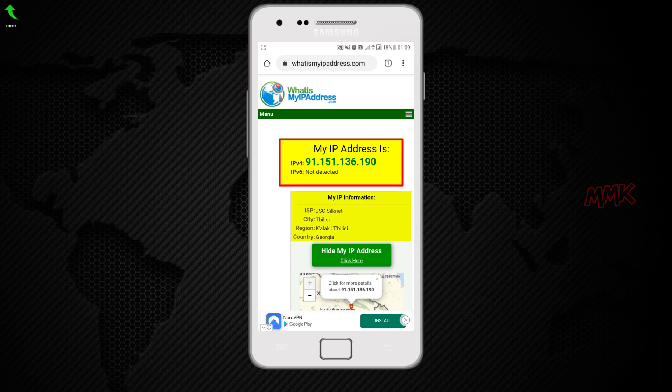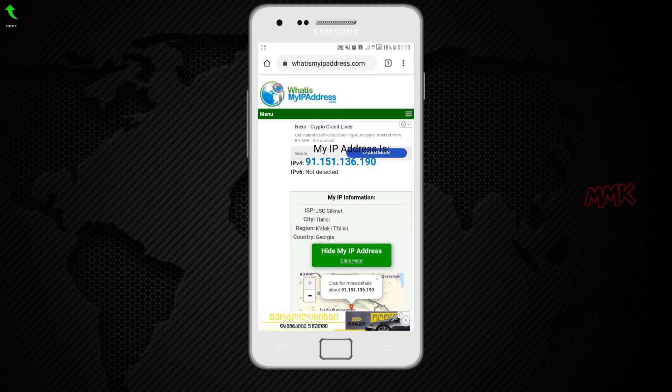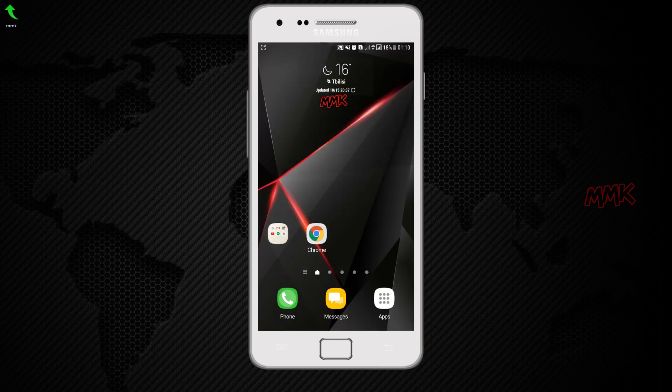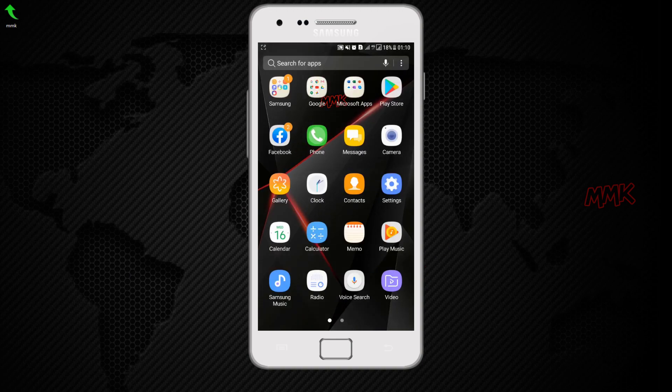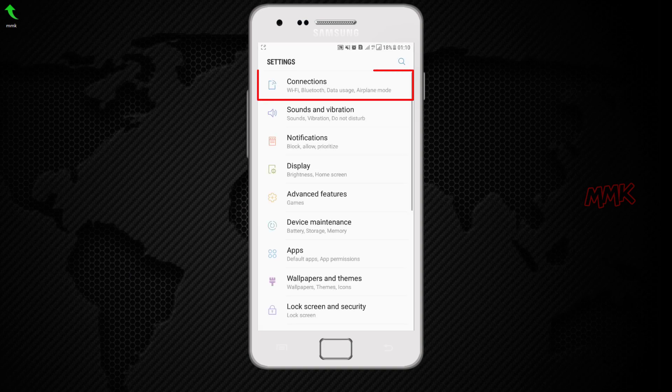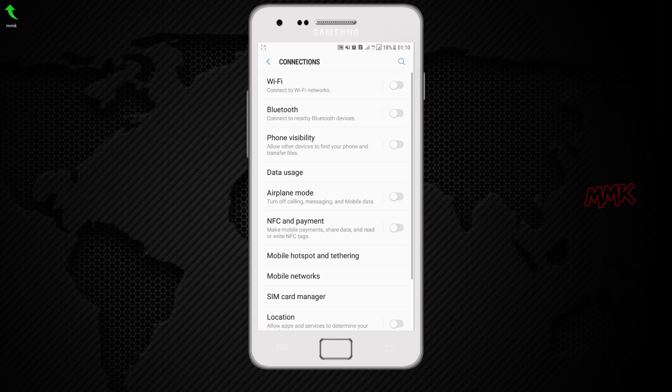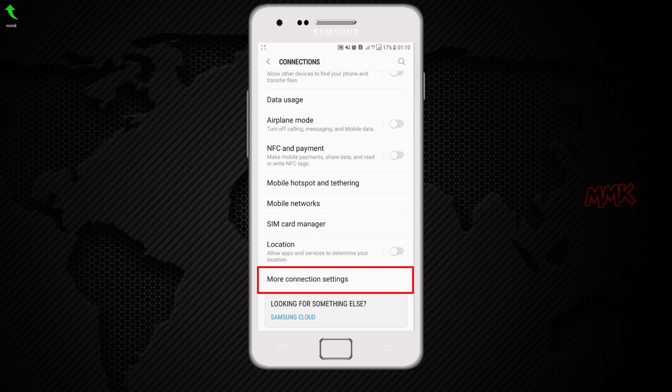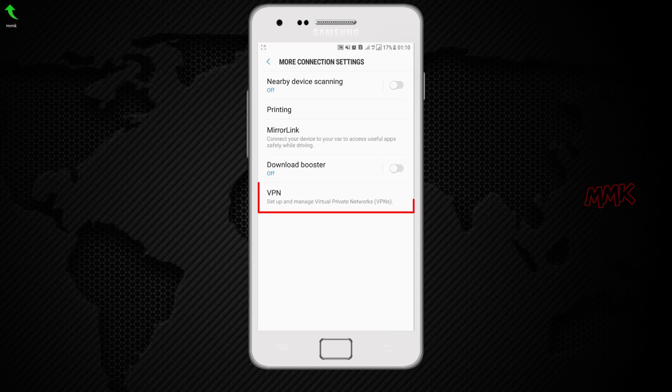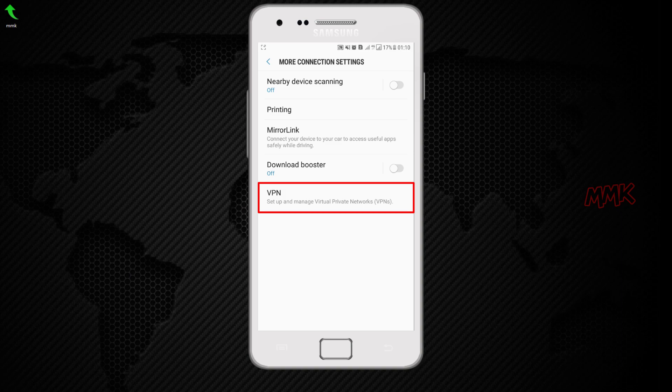Okay, let's change IP address using built-in VPN. On your Android device, go to Apps, Settings. Go to Connections. Scroll down and find More Connection Settings. Click on VPN to setup and manage Virtual Private Networks.